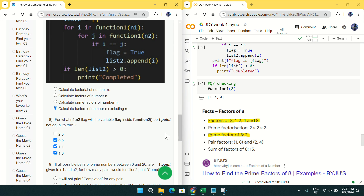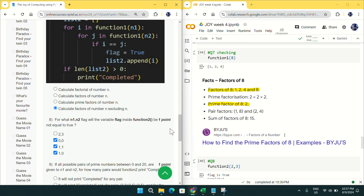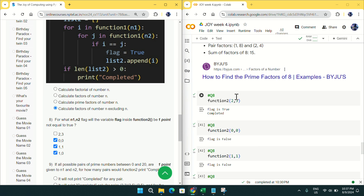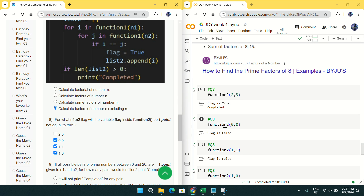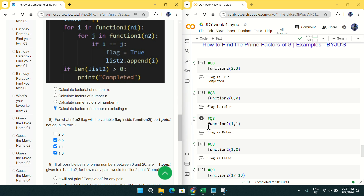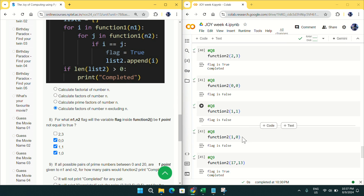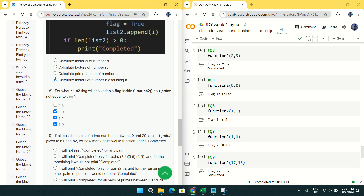For question number 8: for what n1 and n2 will the variable flag inside be not equal to true? For (2, 3) it is true; for (0, 0) it is false; for (1, 1) it is false; and for (1, 0) it is false. So mark and tick options B, C, D for question number 8.